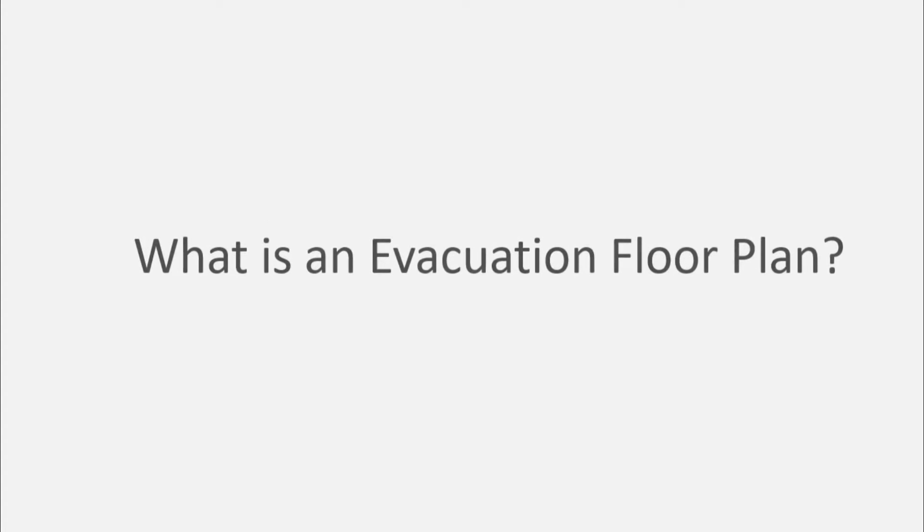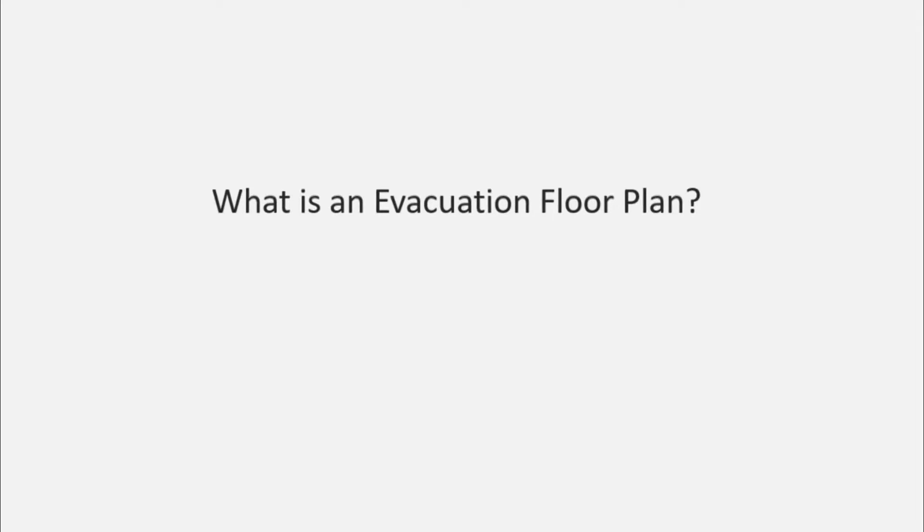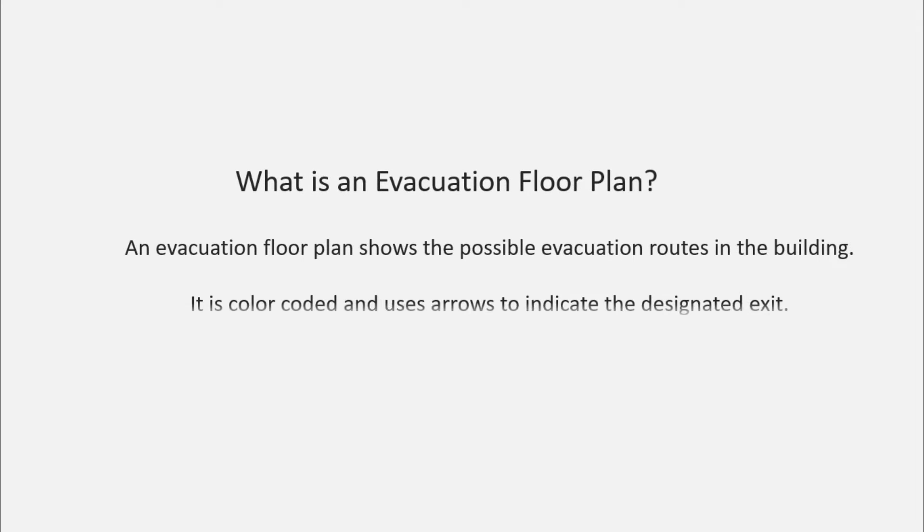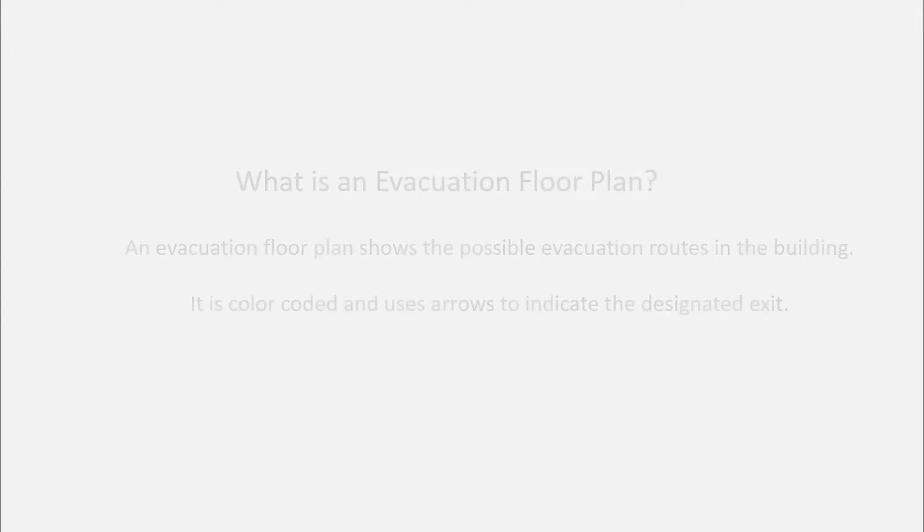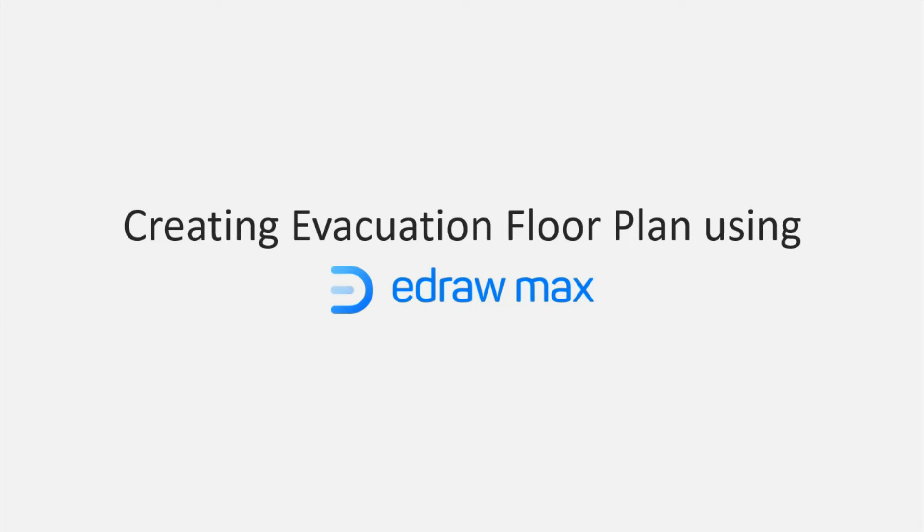Before we begin, let's see what an evacuation plan is. An evacuation plan shows the possible evacuation routes in a building. It is color-coded and uses arrows to indicate the designated exit.